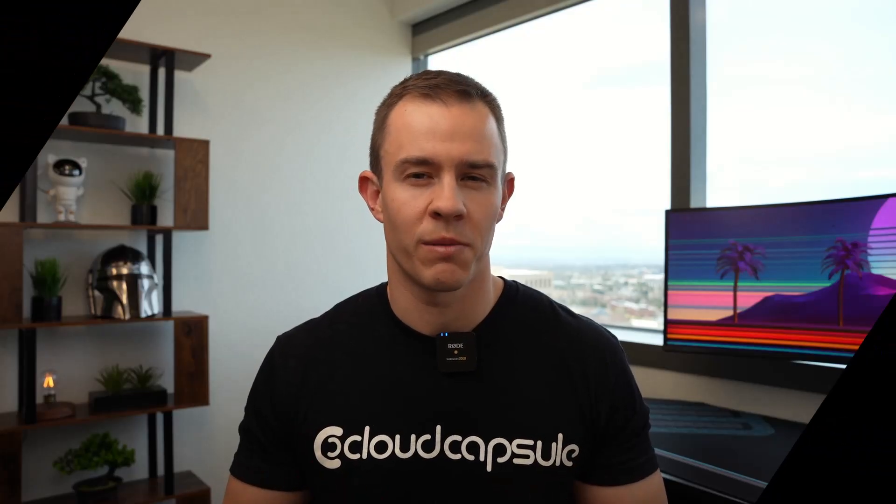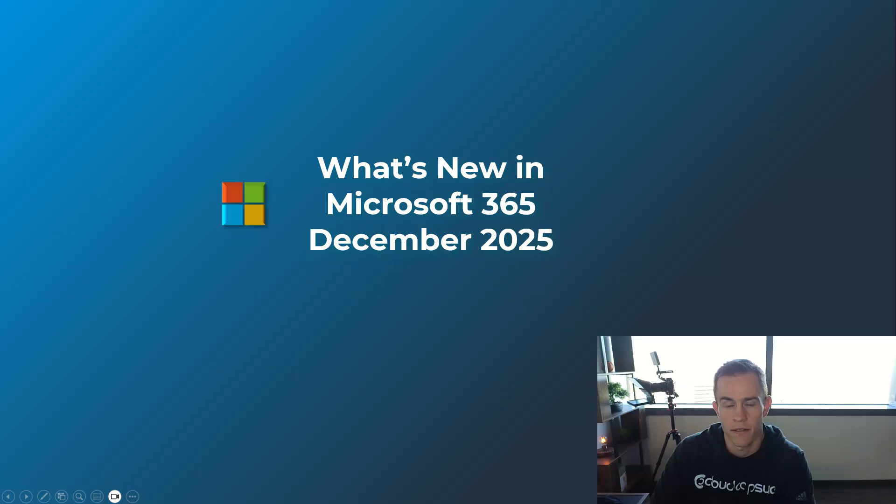If you're looking to get the latest updates from Microsoft 365 but don't want to spend hours sifting through the hundred or so announcements like me, stay tuned because in this episode I'm going to cover all the latest updates, changes and enhancements that you don't want to miss.